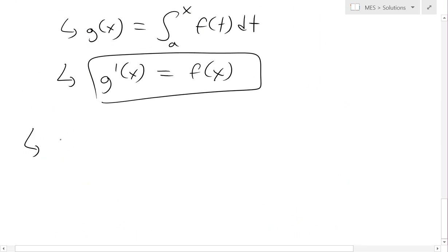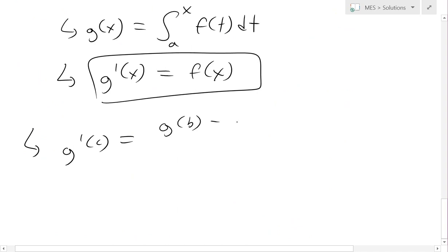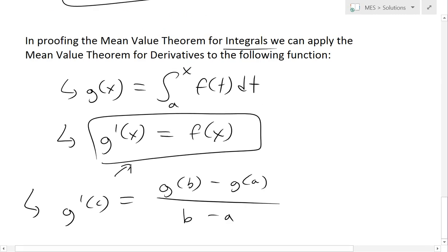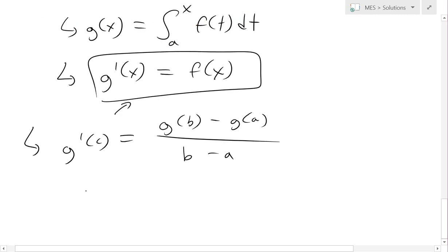Thus we have, if we write this out: g'(c) is going to be equal to g(b) minus g(a) divided by (b minus a). But since g'(x) = f(x) from the FTC, g'(c) is going to be equal to f(c).